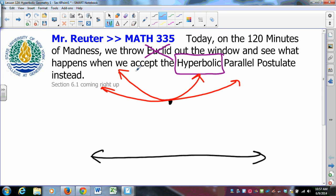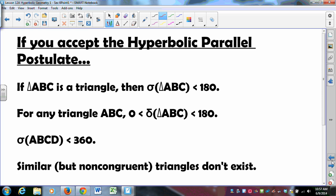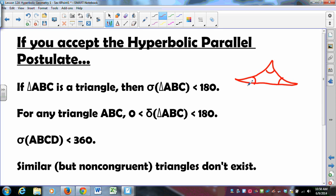Once the Euclidean parallel postulate is false, there are some things to consider. First: if you have a triangle, the angles of that triangle add up to less than 180 degrees, because triangles look roughly like this in hyperbolic geometry. For any triangle, the defect — the difference between 180 degrees and the sum of the angle measures — must be greater than zero and less than 180.